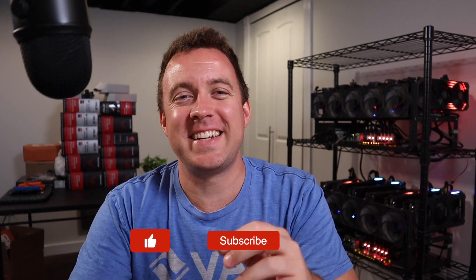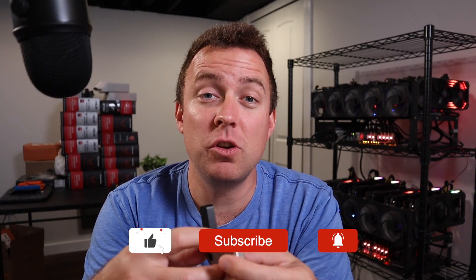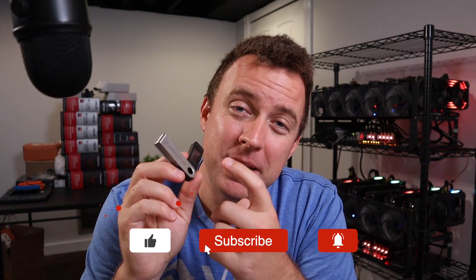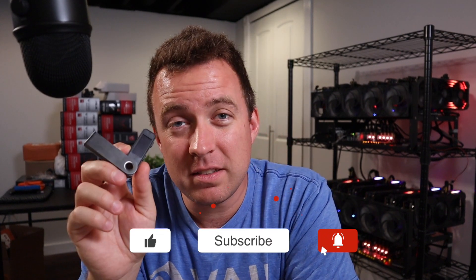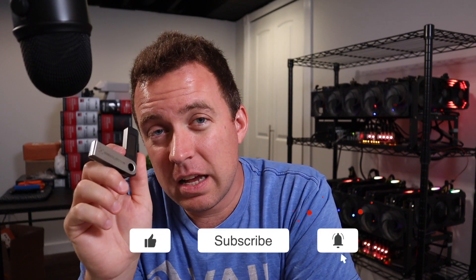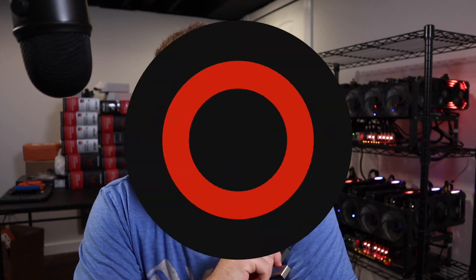Hey guys, Matt here with Crypto Blick. Hope you're having a fantastic day today. Today I'm going to show you how to update the Ledger Nano S Plus. So if that sounds good to you, let's hop in and let's make it happen.